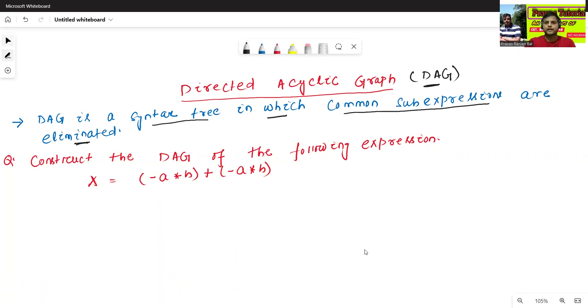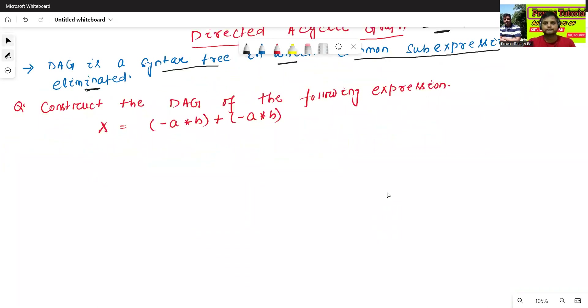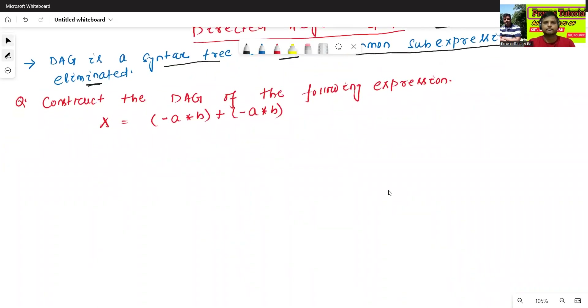Now we'll see an example. We'll try to understand with the help of one example what is the meaning of DAG.